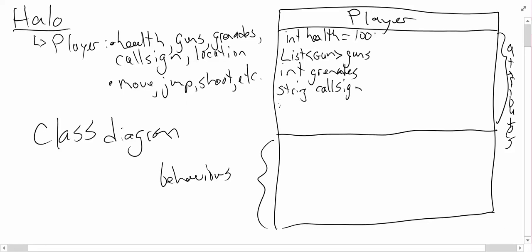And you might have for the location. Now this is a three dimensional game. So it's probably going to use something similar to a vector 3, which is an XYZ coordinate. Let's call this location. I haven't really specified anything else other than just what my attributes are.